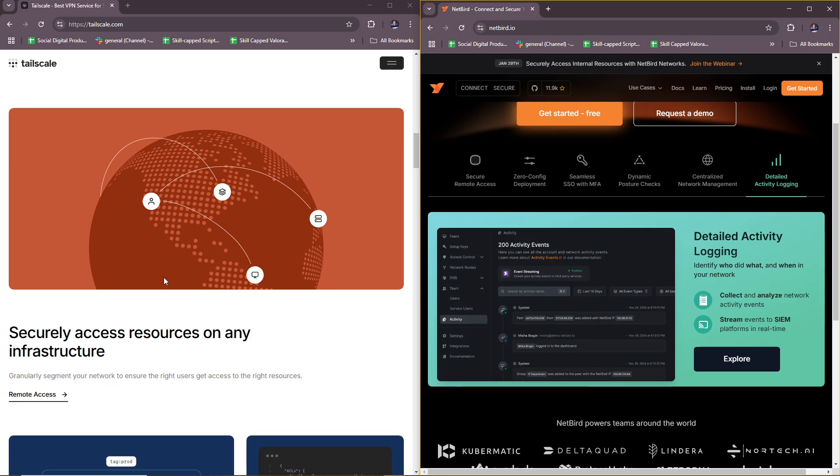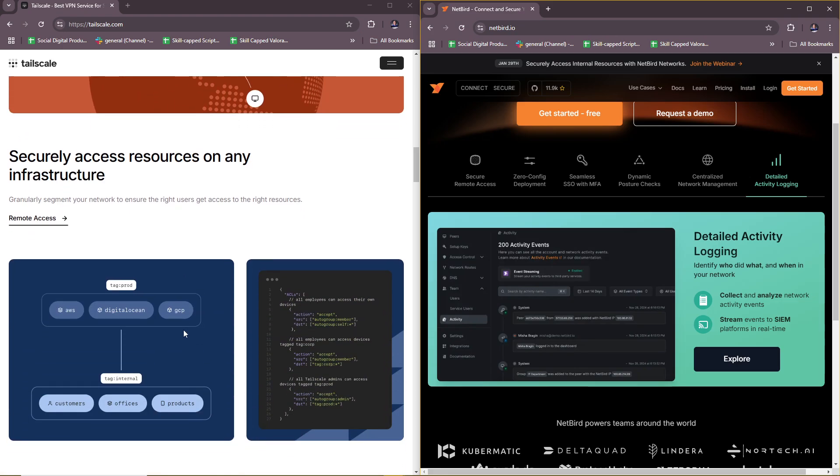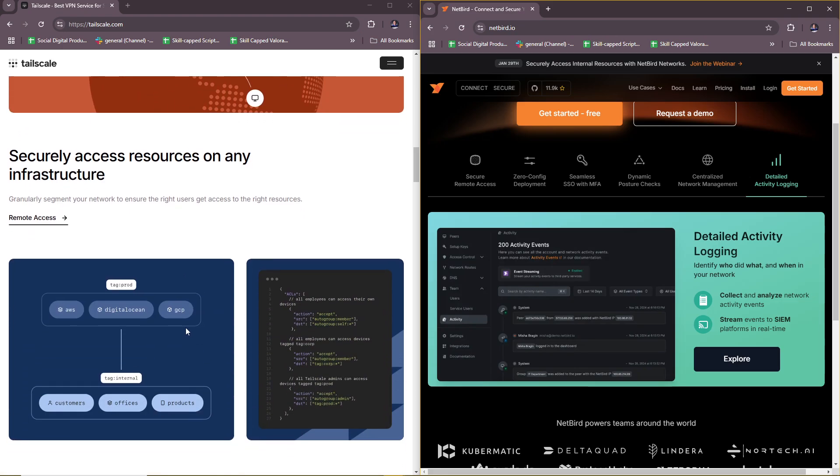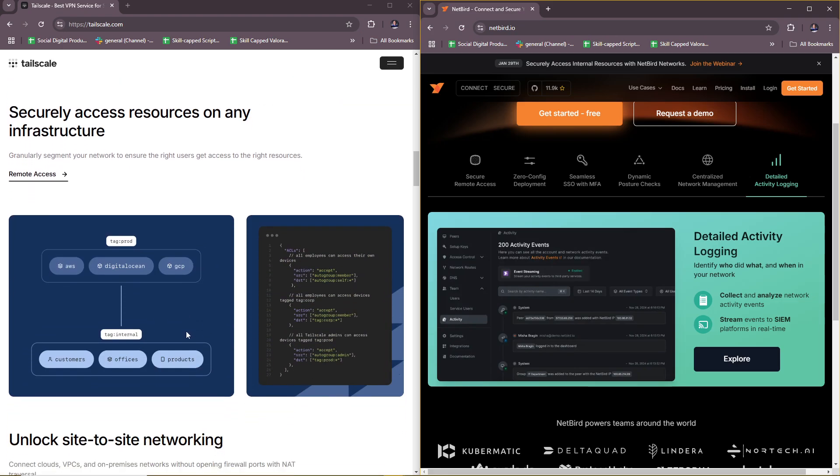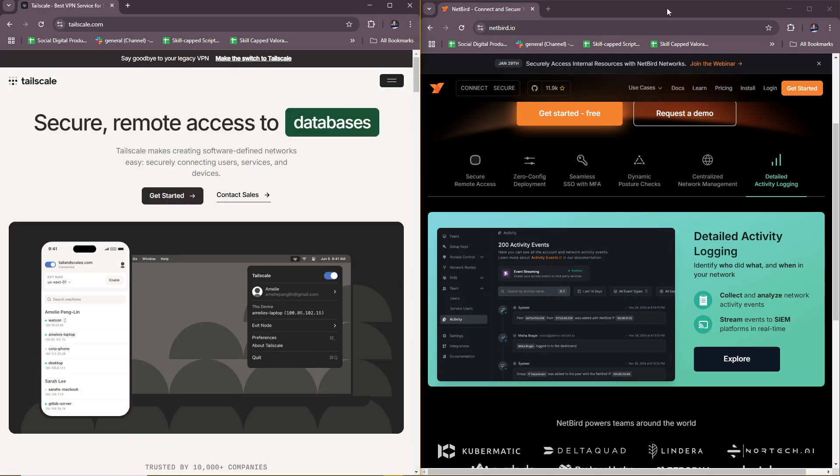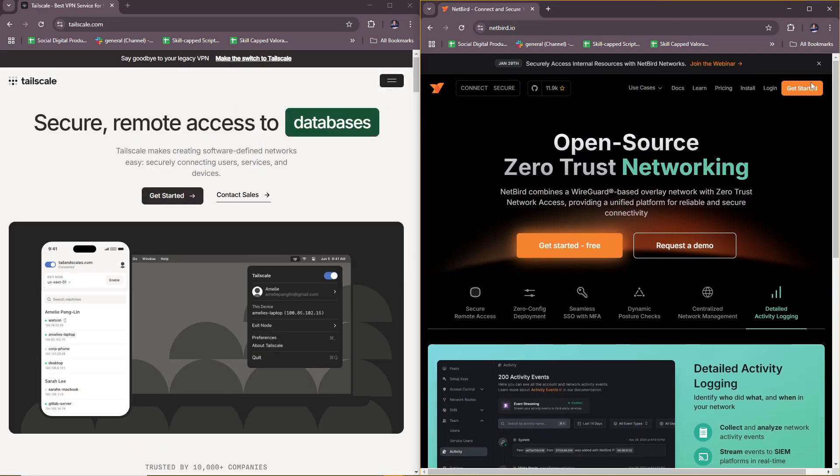Tailscale is best for small to medium businesses or teams seeking a plug-and-play solution for secure networking without managing servers. As for Netbird, this is more for organizations that prefer an open-source self-hosted solution or need more control over the infrastructure.